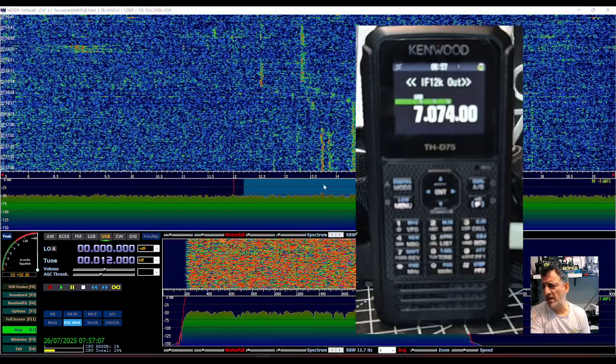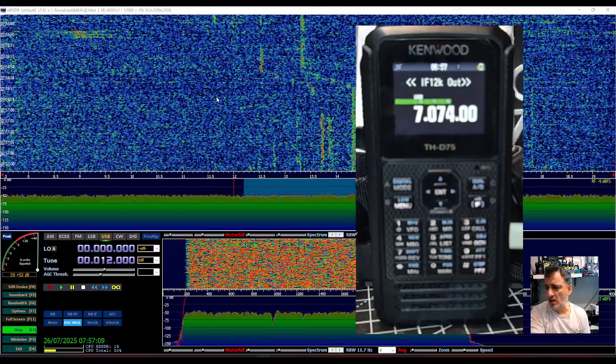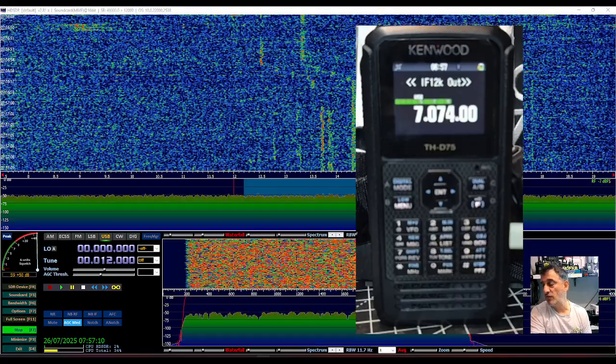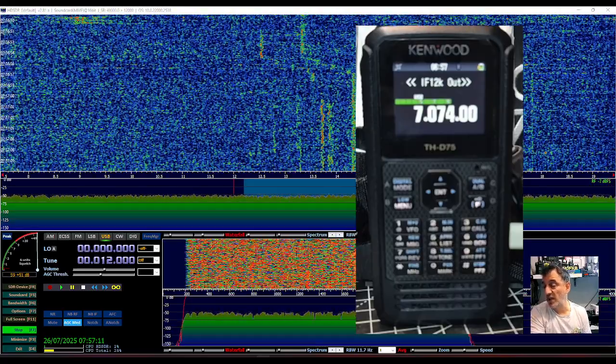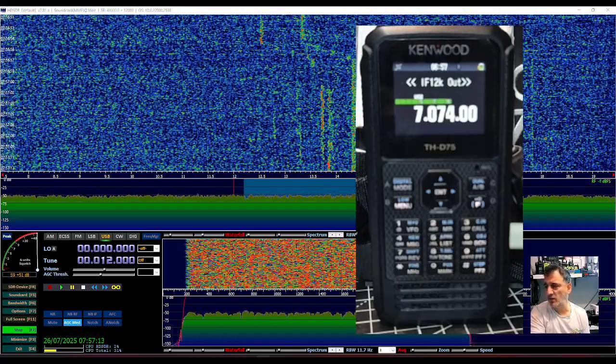So when the bands are busier, I'll come back and I'll do this again, see if we can get some nice signals.